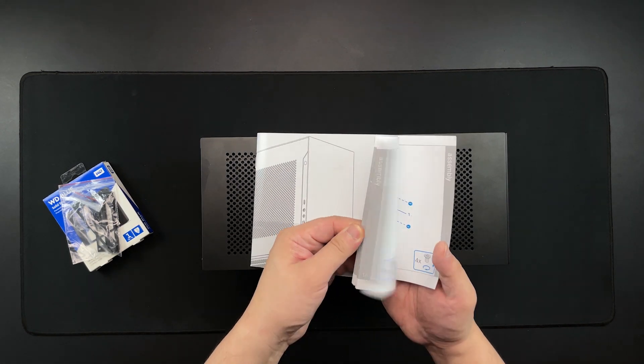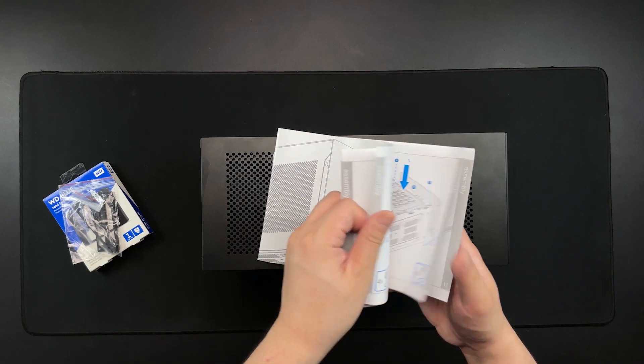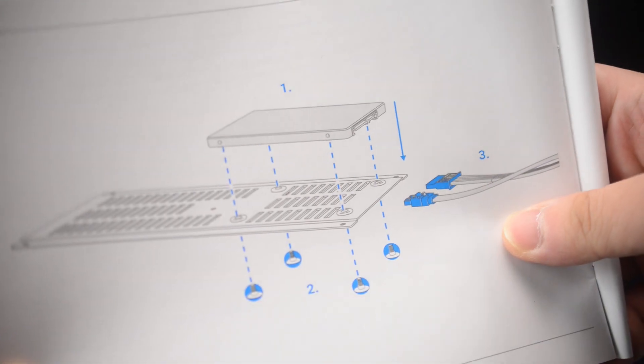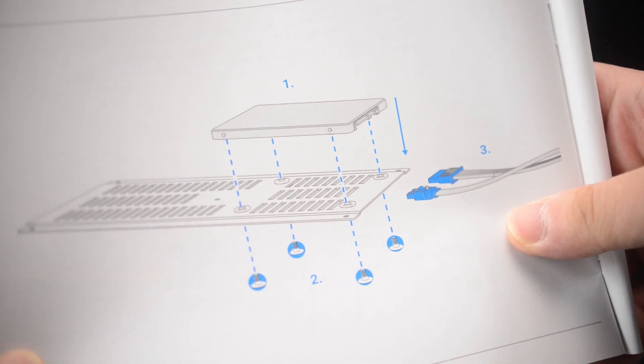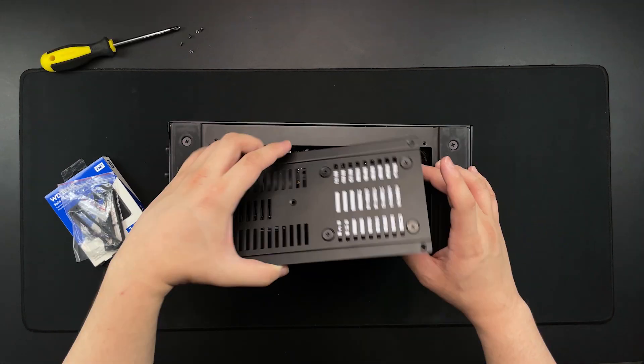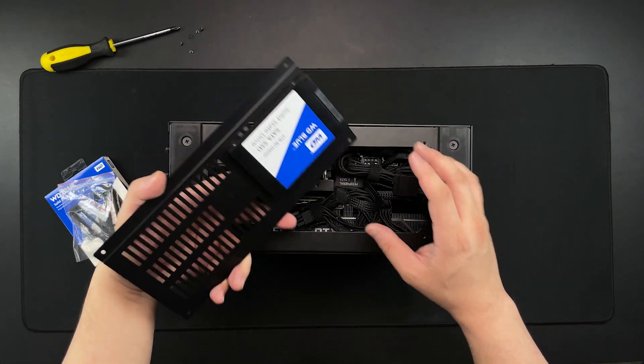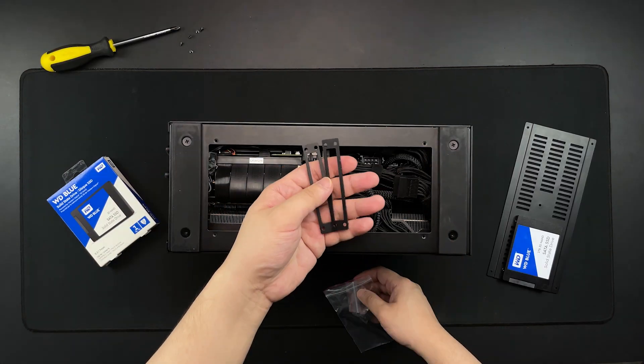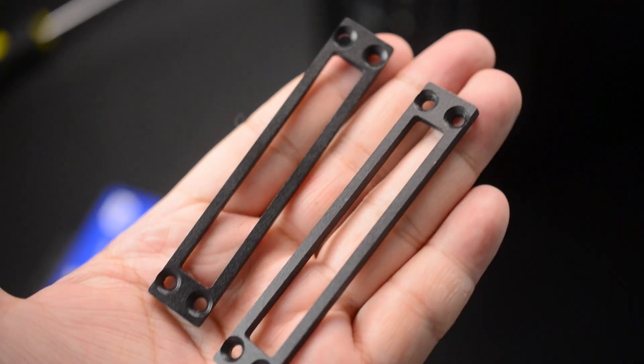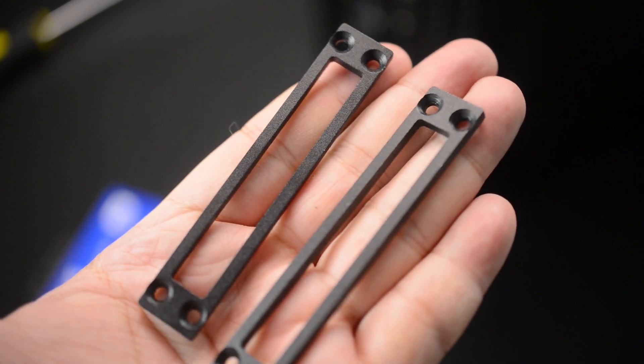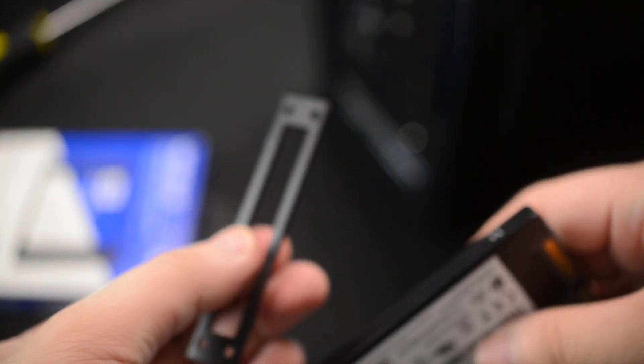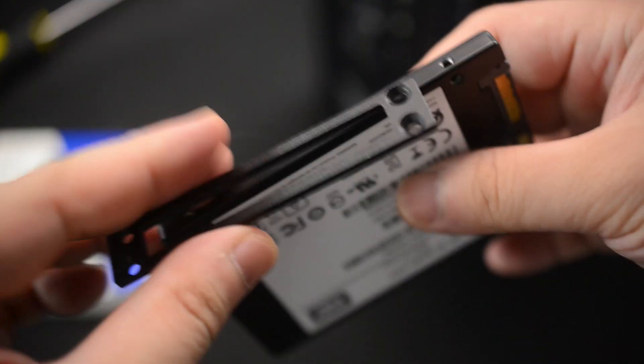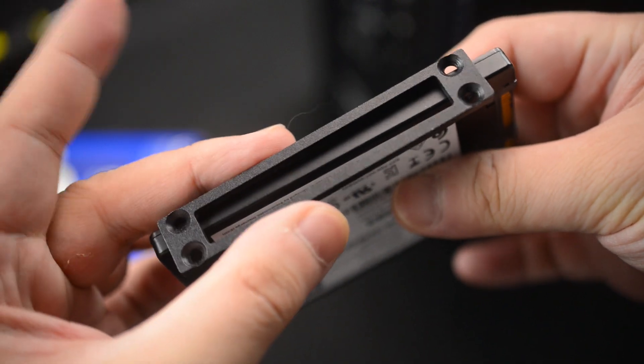In the A4H2O manual and product page, it says that you can only add one SSD behind the bottom cover. But if you have enough space, you can actually add two by using these. These are SSD brackets that I bought from Aliexpress and two SSDs can be held together by screwing the brackets into the sides.